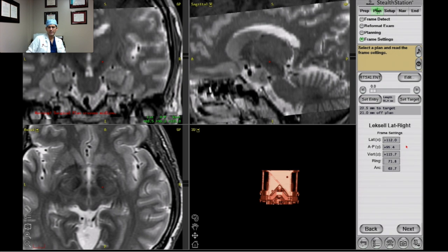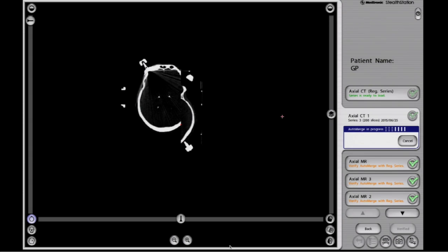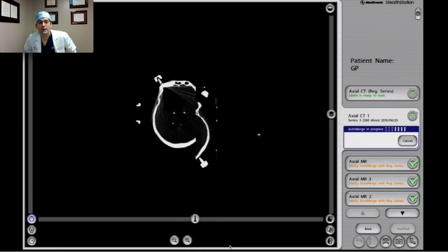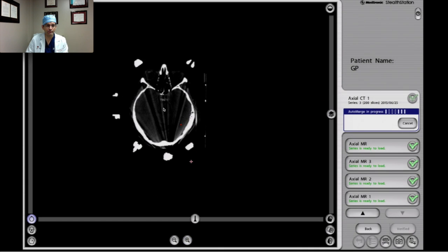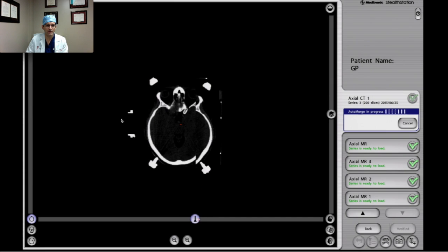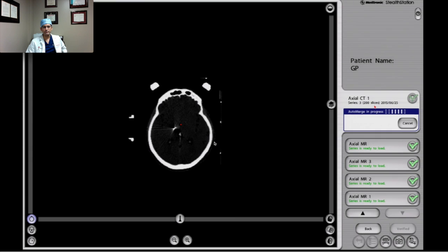So that should be it for this part. The next step is scrubbing in, doing the operation, placing the electrodes. Here we used microelectric recording, tested impedances of the electrodes, and turned on the electrodes to look for capsular side effects. Now we've obtained the CT scan after placement of the electrodes, so I'm accepting all the other merges. You can see the arc support here — this is the new CT scan, and there's the electrode. You can see one of the two STN electrodes. We have 200 slices so it takes a little bit to register.